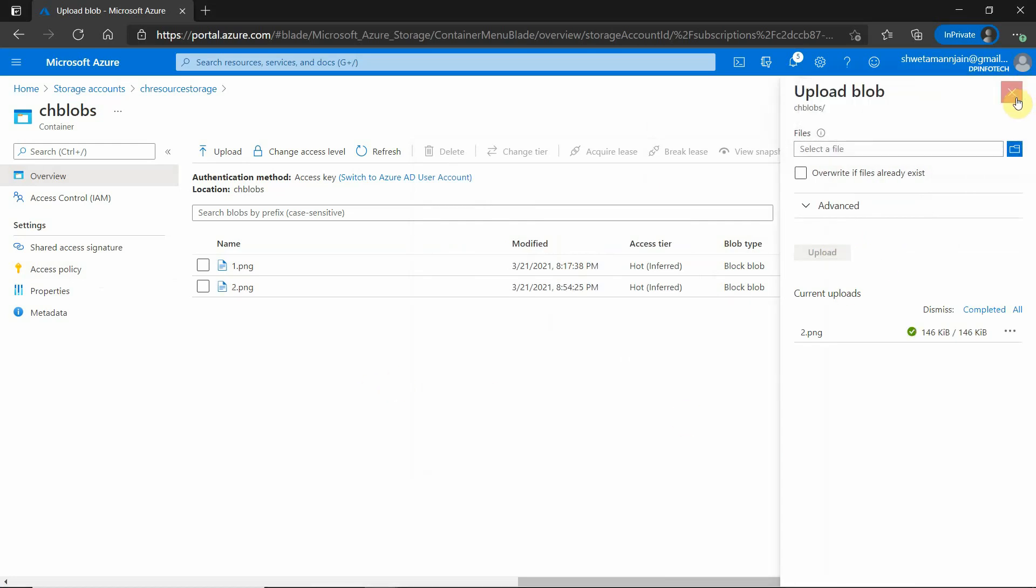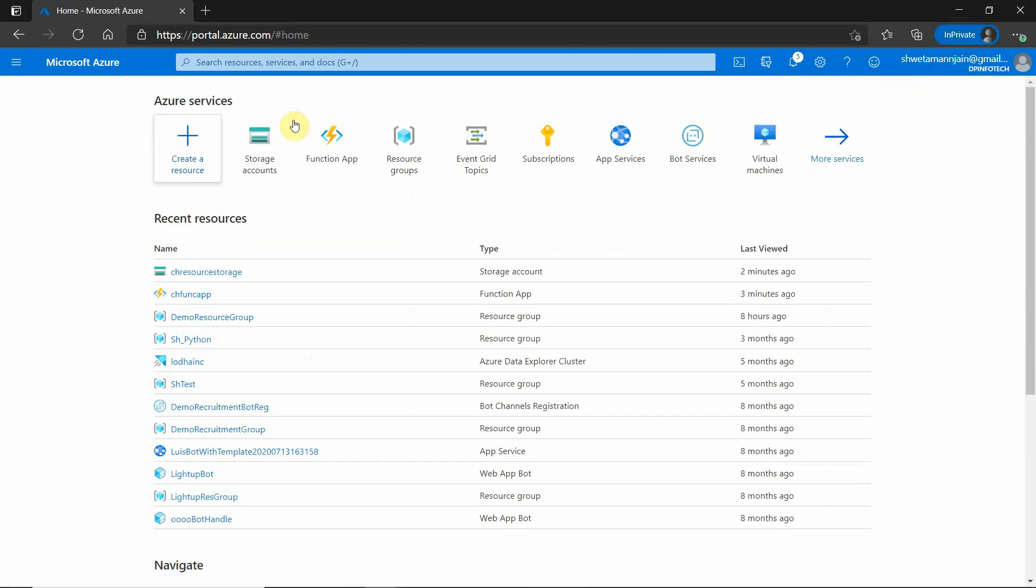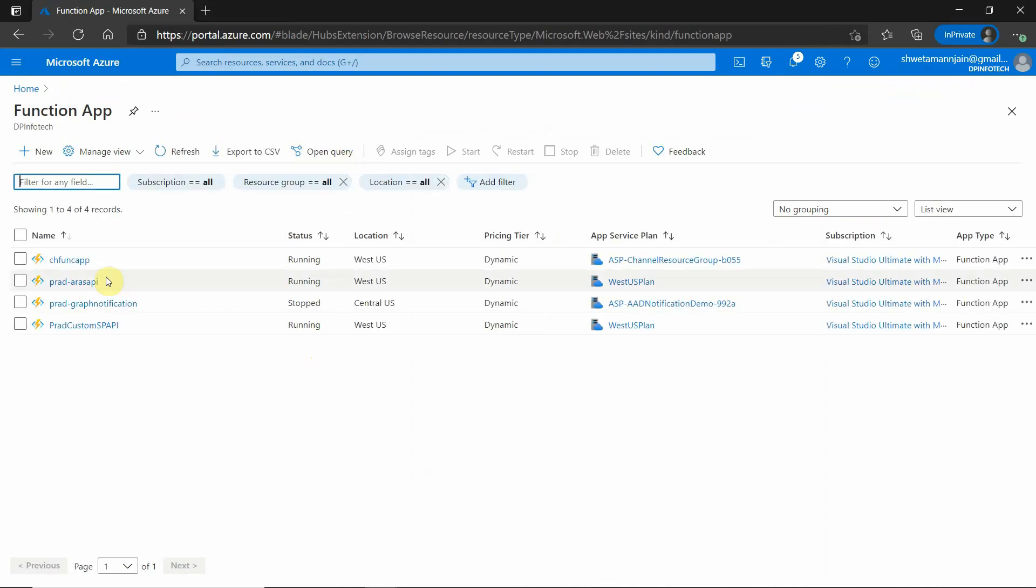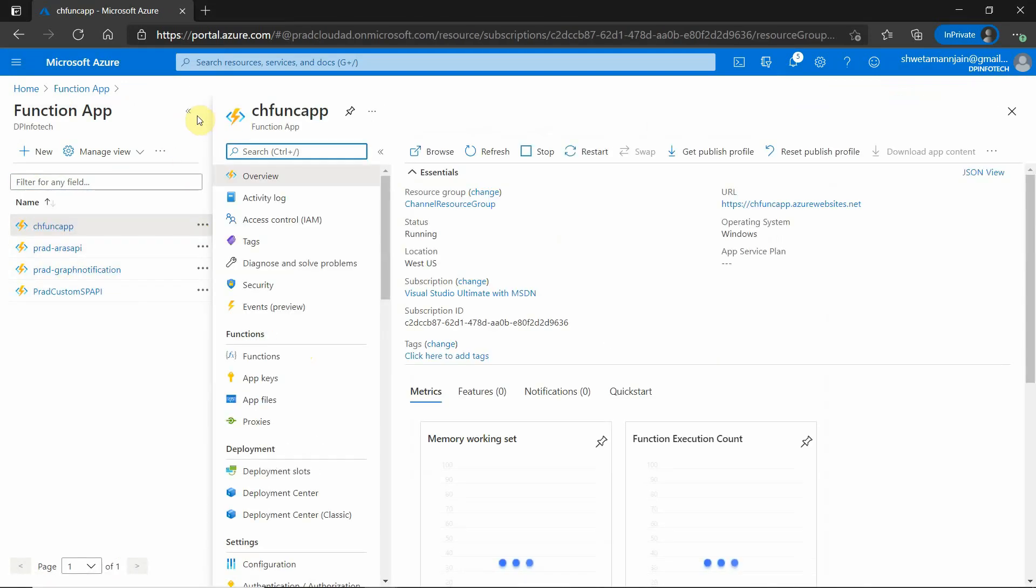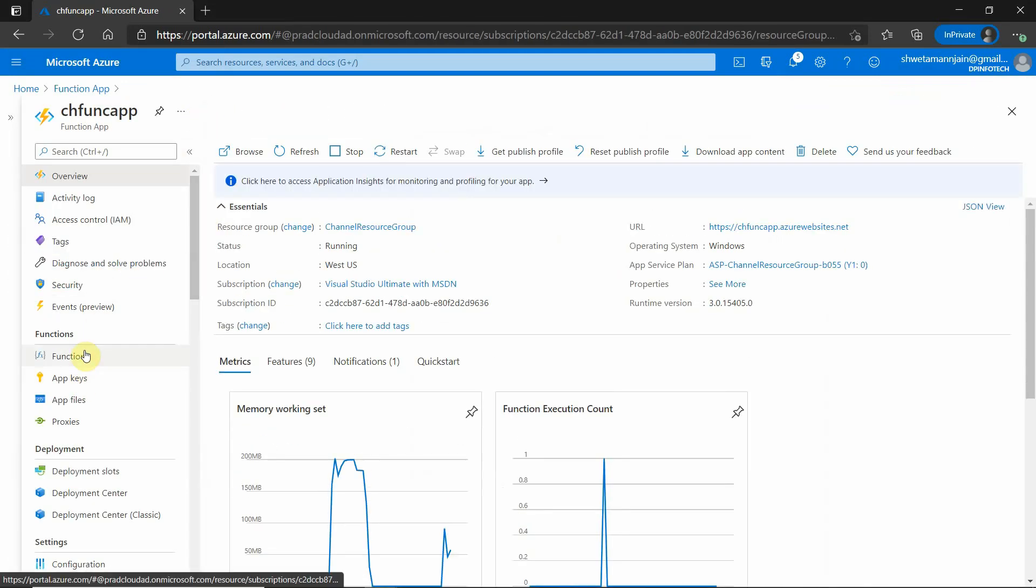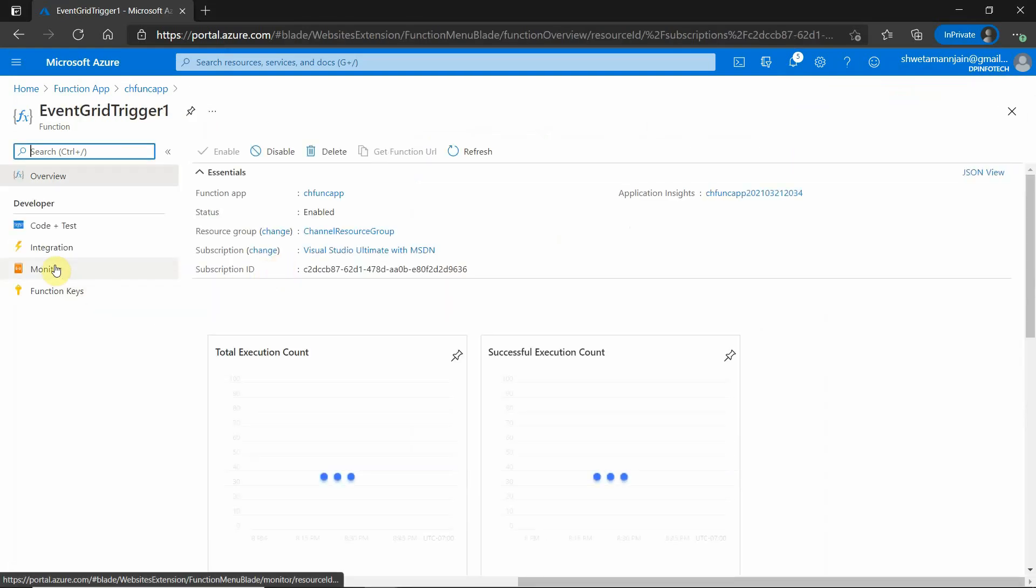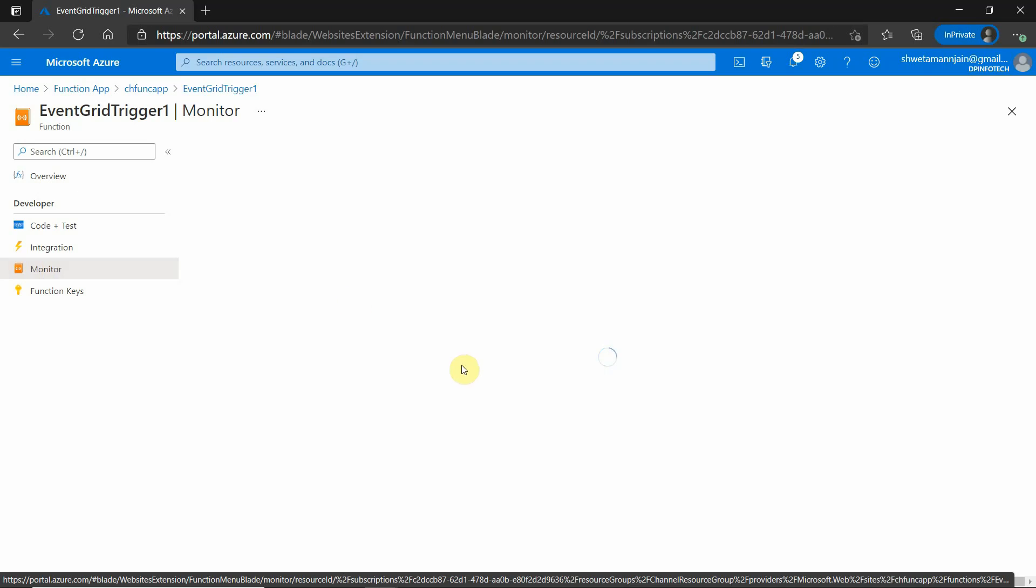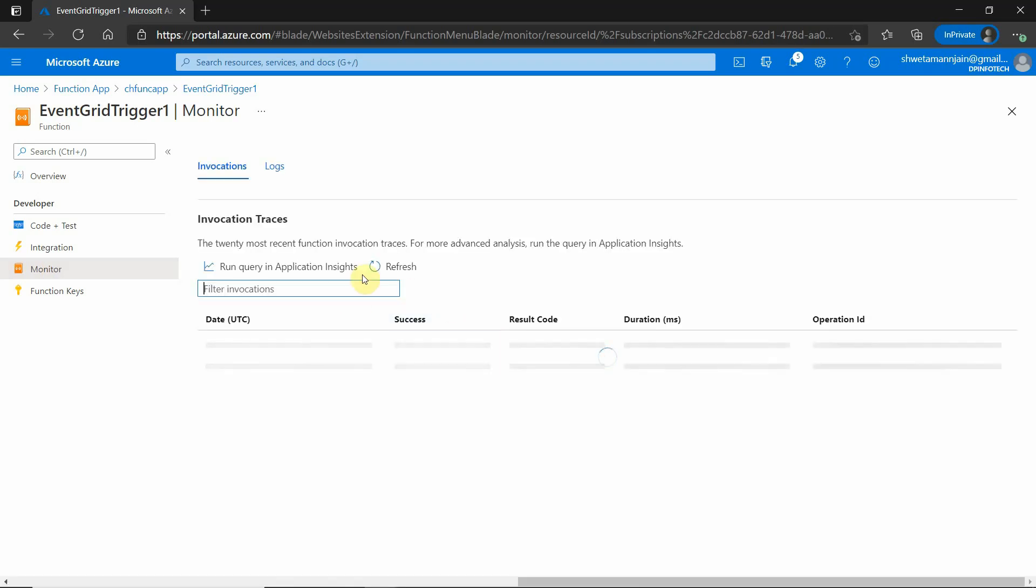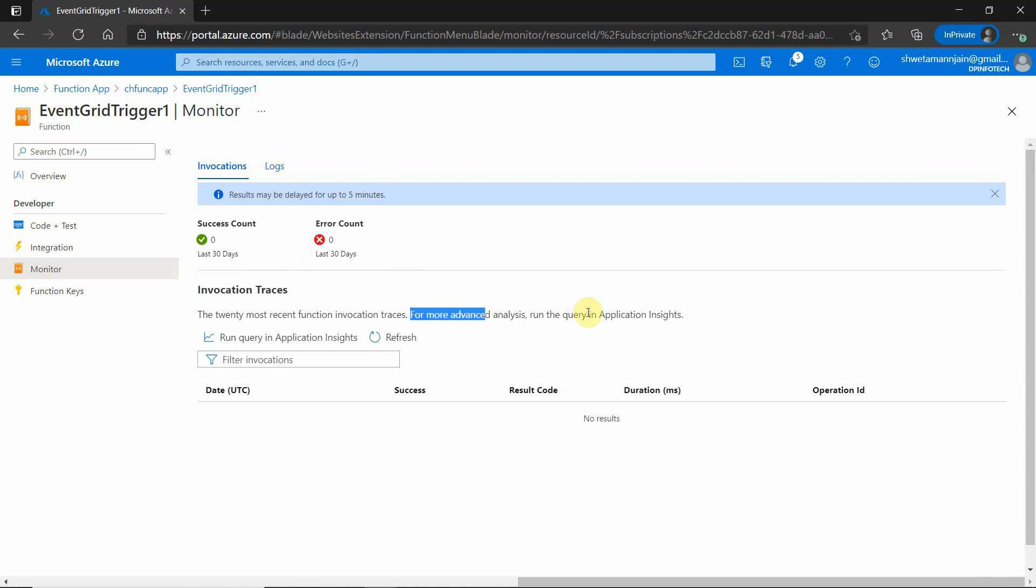So now as soon as this image is uploaded, we should get a notification in our function app. Let's go to our endpoint and see. Go to functions, go to event trigger, and then we need to go to monitor. It usually takes a few minutes, so we need to wait for certain minutes. And after that, we will see that something is appearing over here.